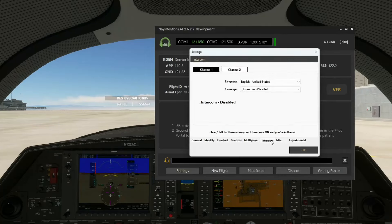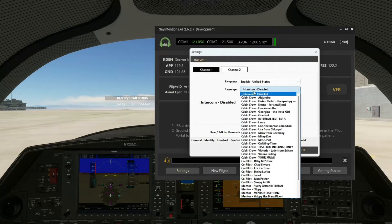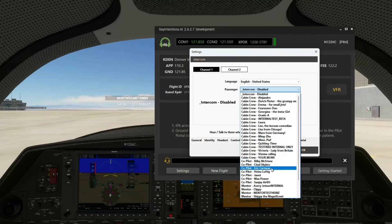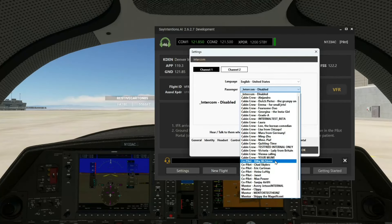So we're going to go over here to the intercom tab in the settings, and the first thing we're going to do is assign a co-pilot to be on intercom channel 1. In this case, we're going to add Bill B. McStone.